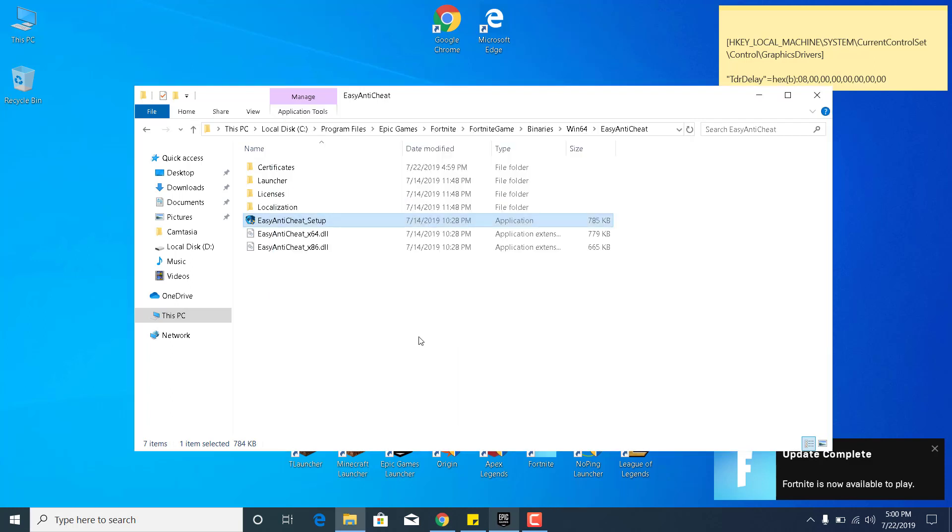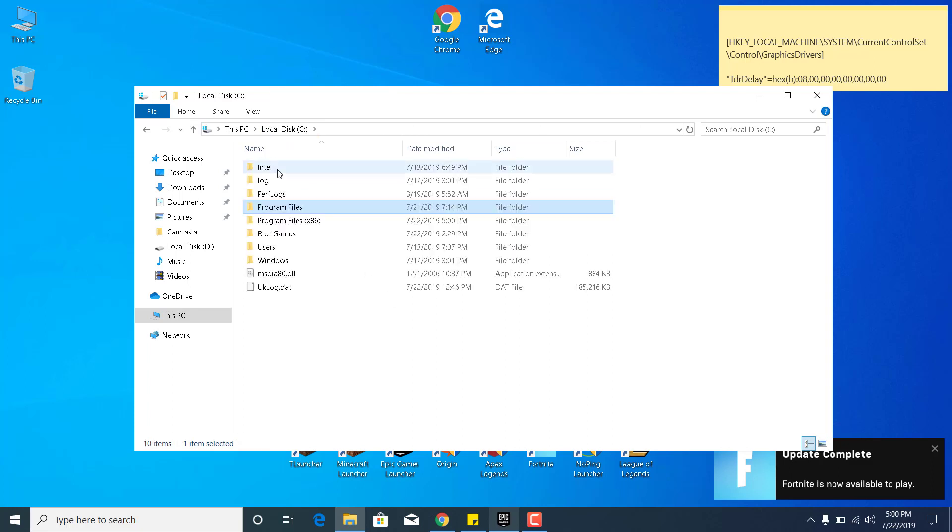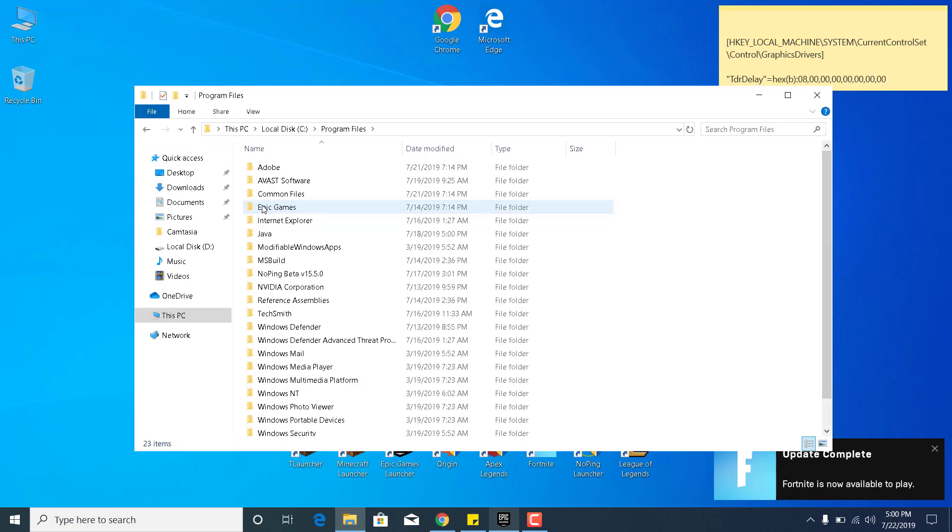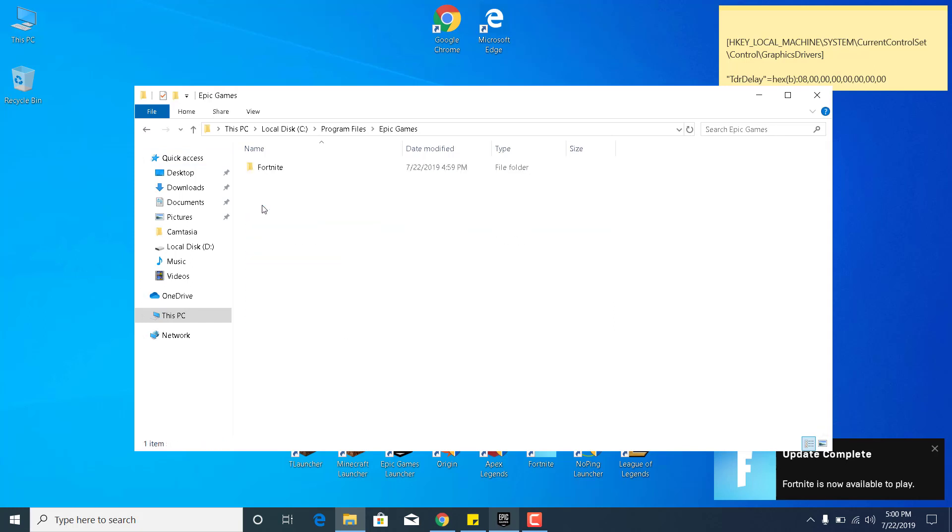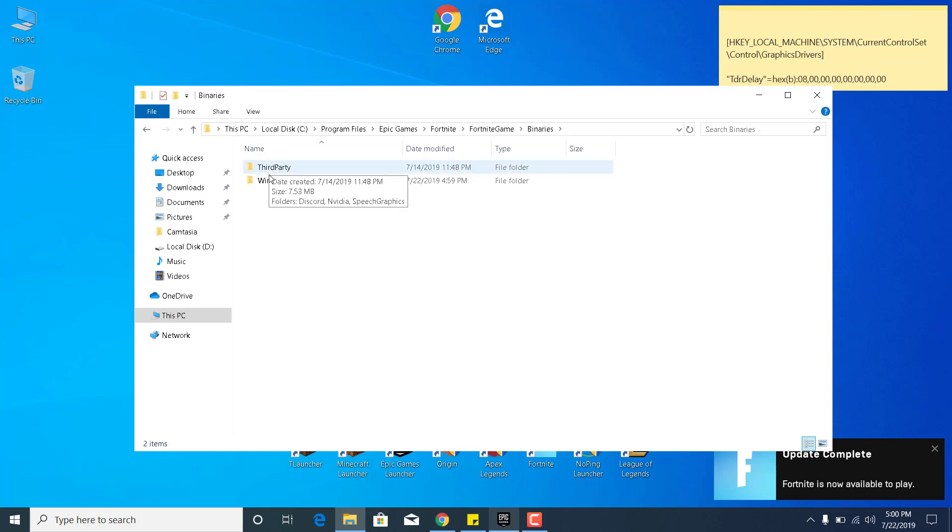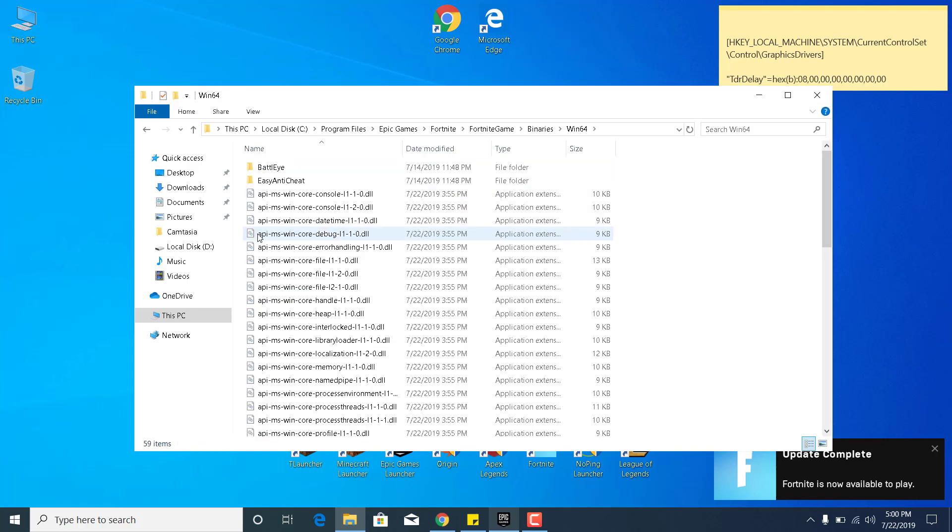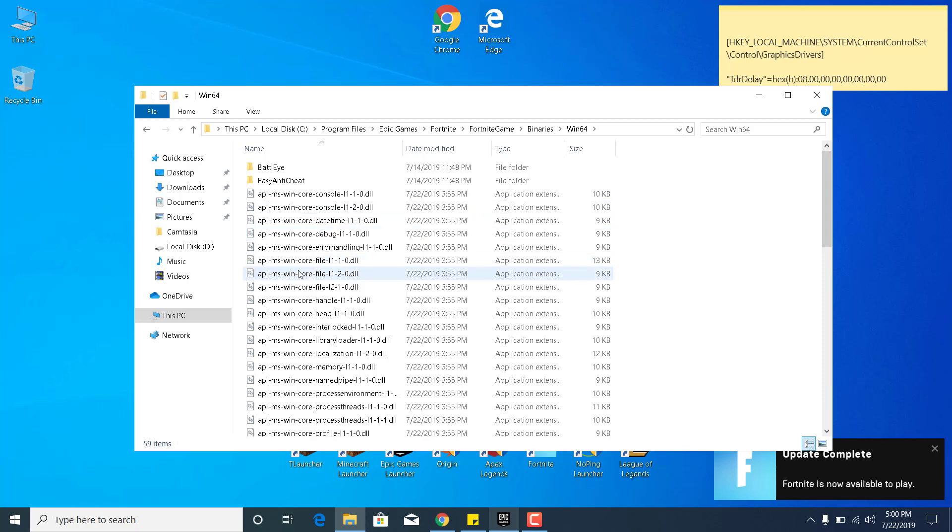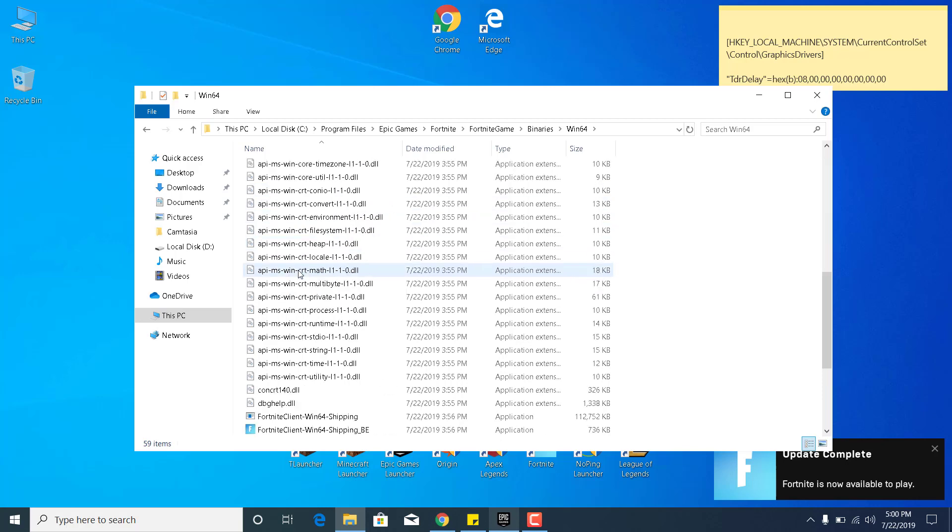The third step is to go back to Local Disc C again. Open the Program Files folder, open the Epic Games folder, go to Fortnite, Fortnite Game, Binaries, Win64, and now scroll down and find the four applications.